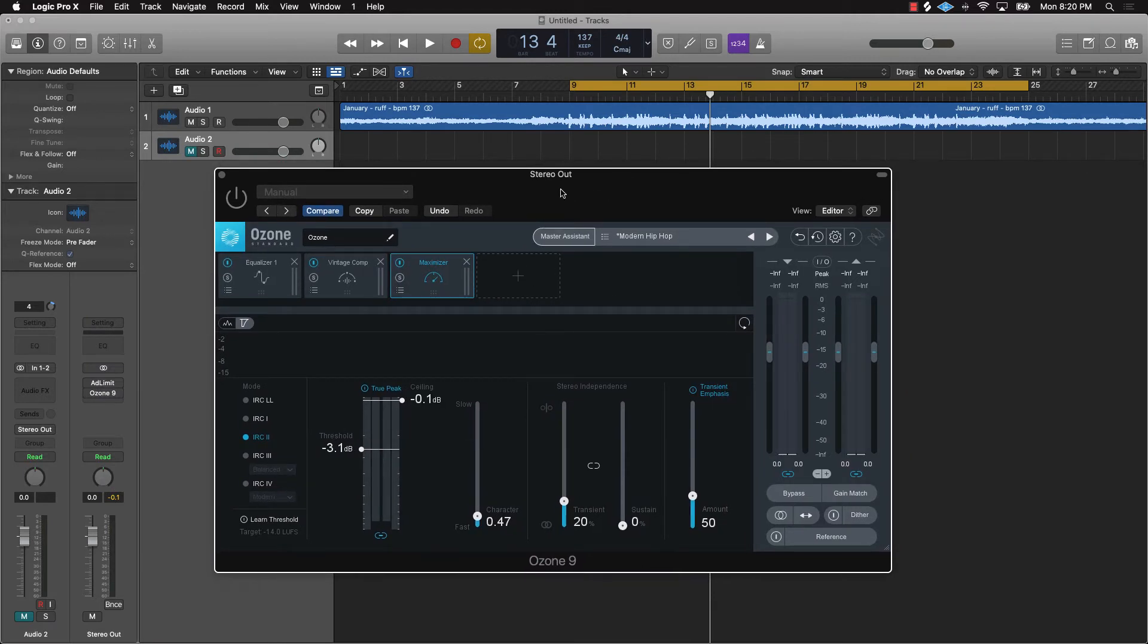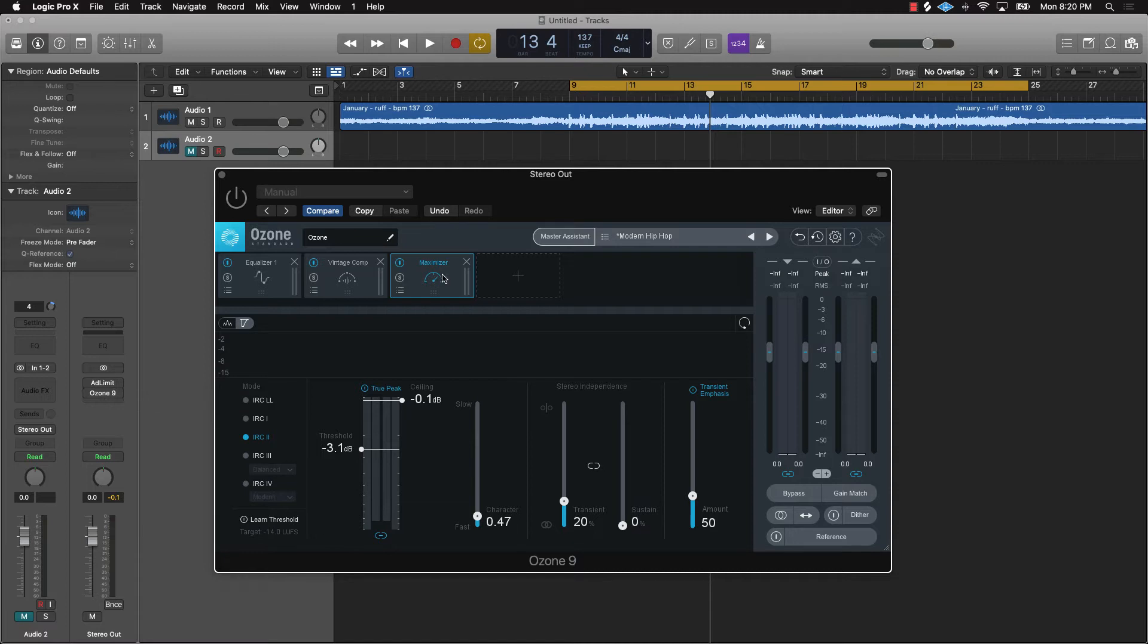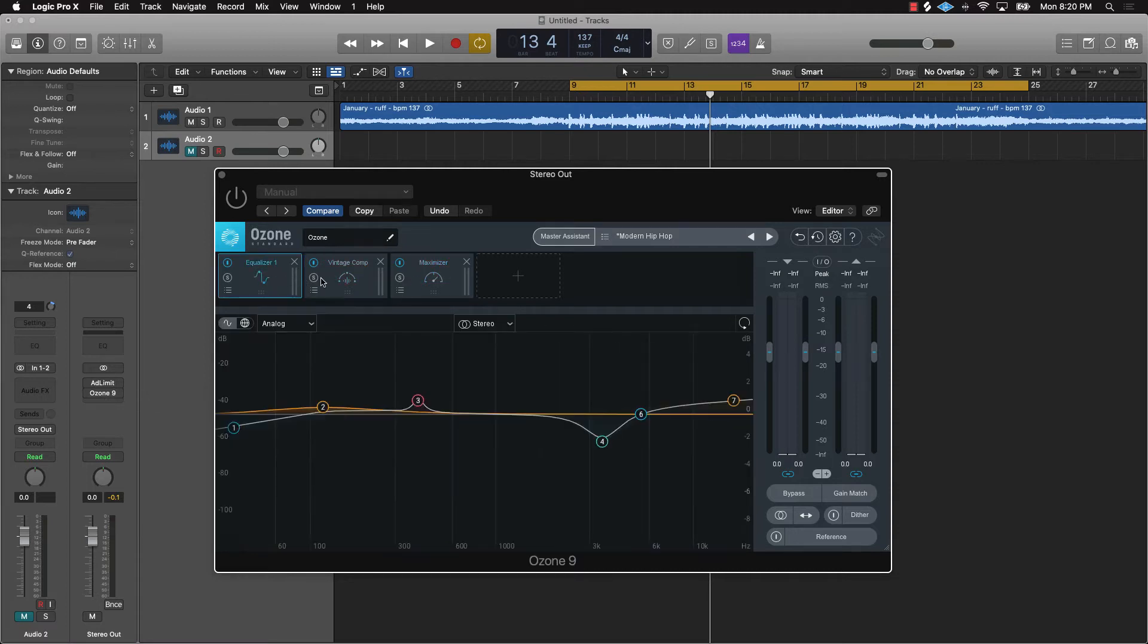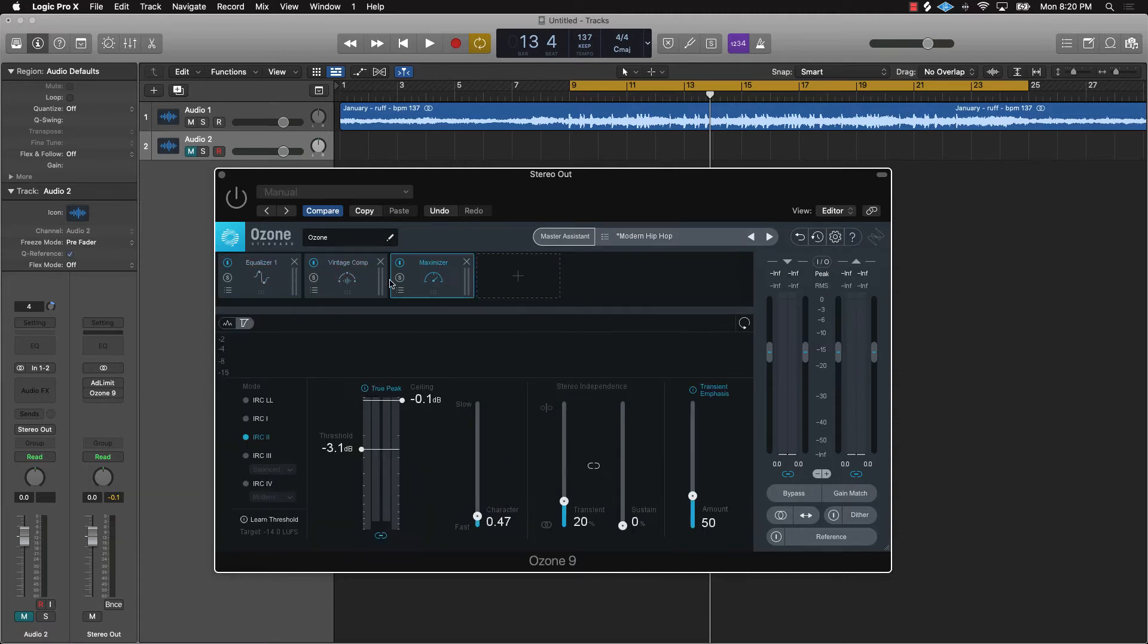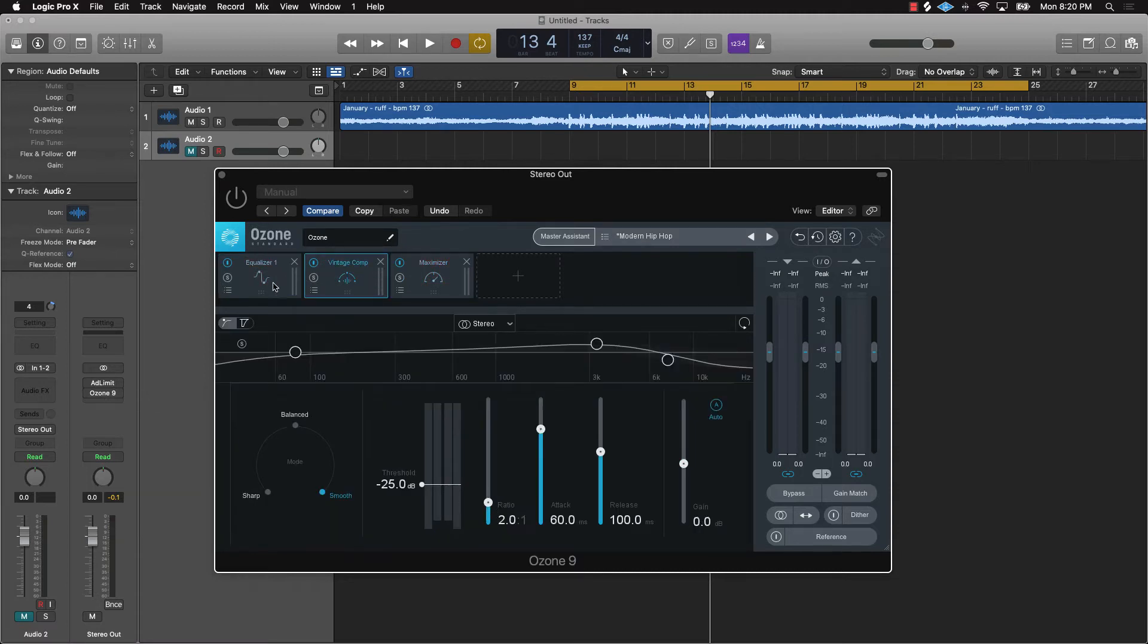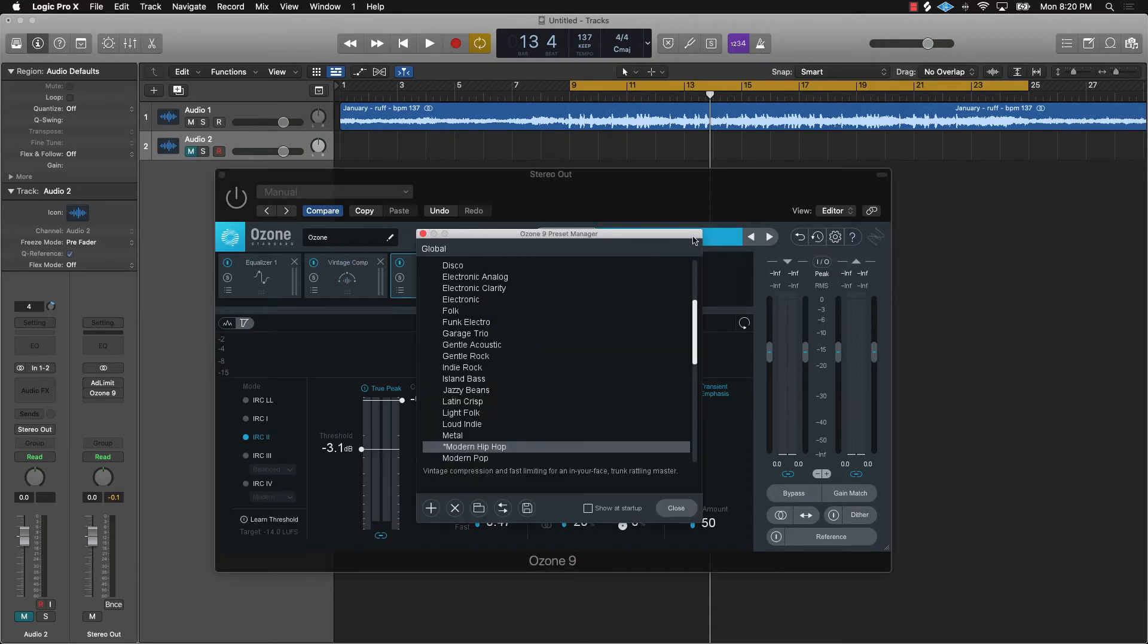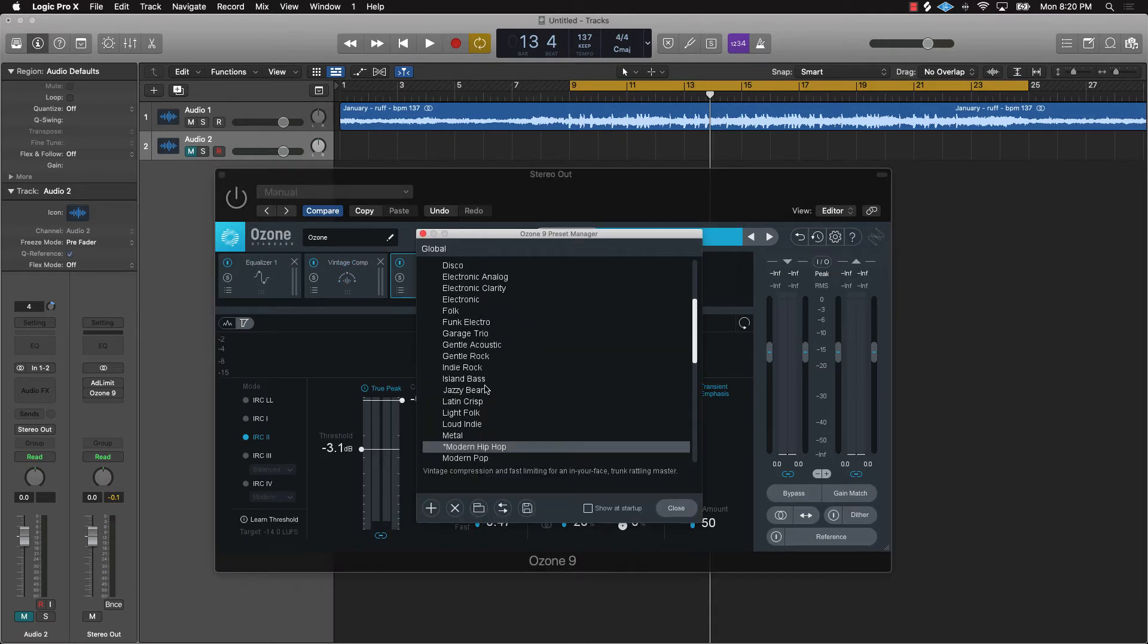As you can see, this is iZotope. Now they have different ways that you can master it. Most of the time this Maximizer—that's what this Adaptive Limiter basically is, is a maximizer—but they have all these other different plugins on here as well, or different settings on here as well. What you can do is just go to these presets and select what you want. I'm on this Modern Hip Hop preset.